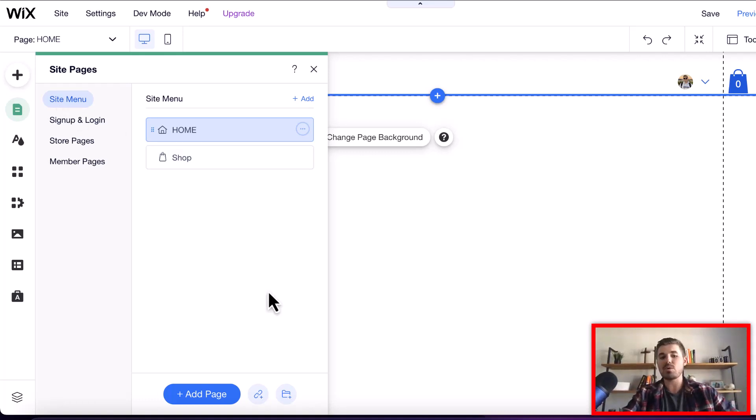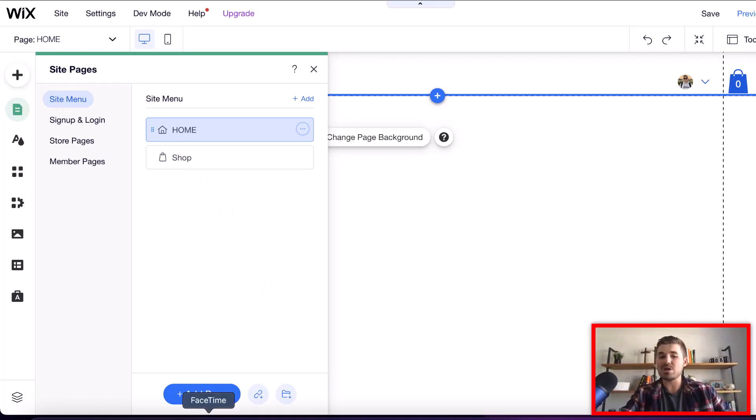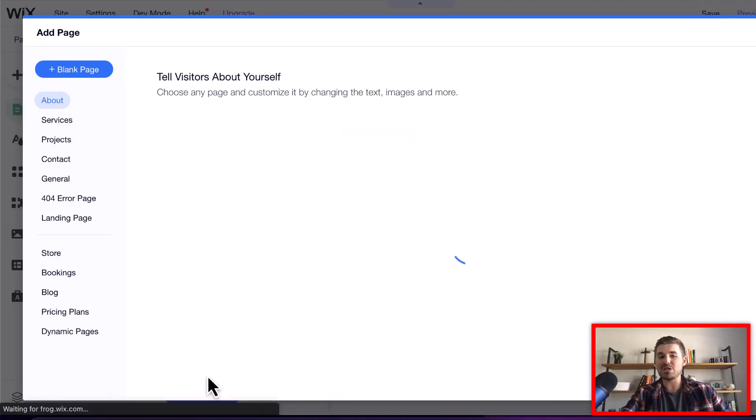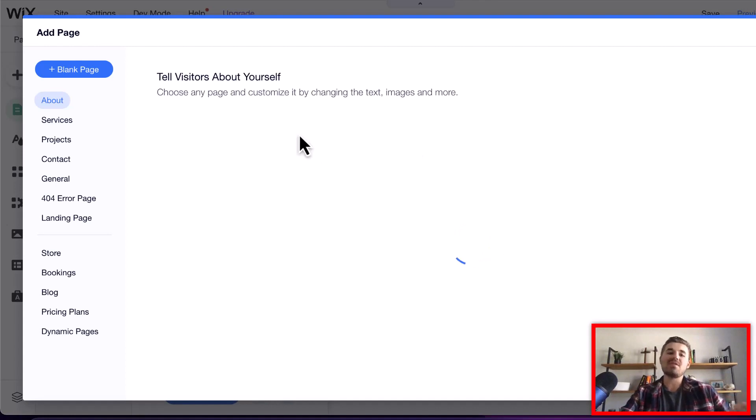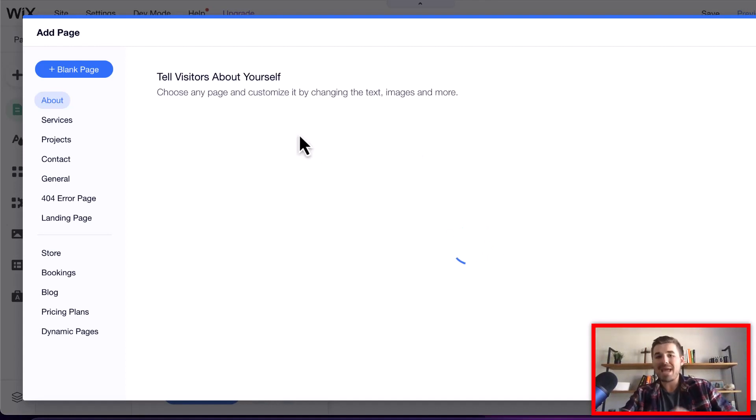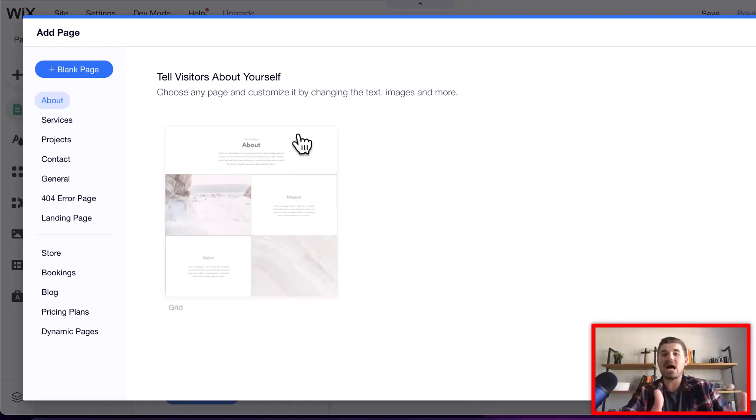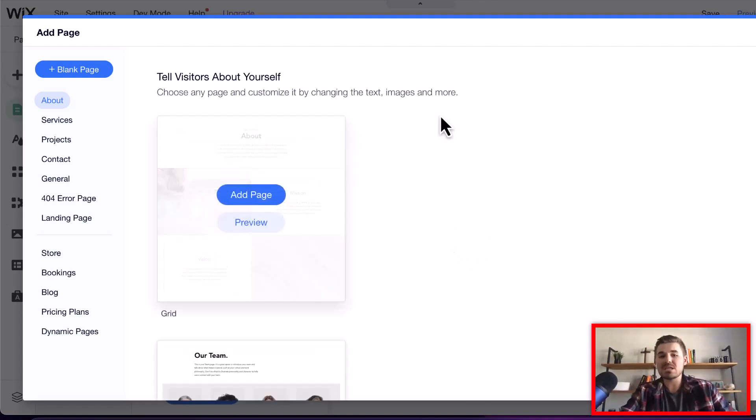First off, if you're trying to figure out how to add a page here on Wix, you'll click Add Page down here on the page manager. You'll get to pick the page you want to add. Now here's the cool thing with Wix: they've developed and designed a bunch of pre-made pages based on templates.